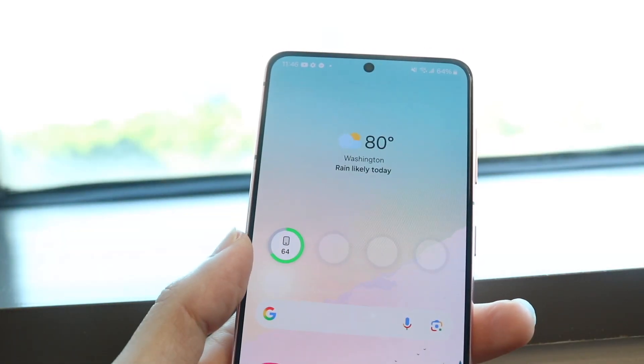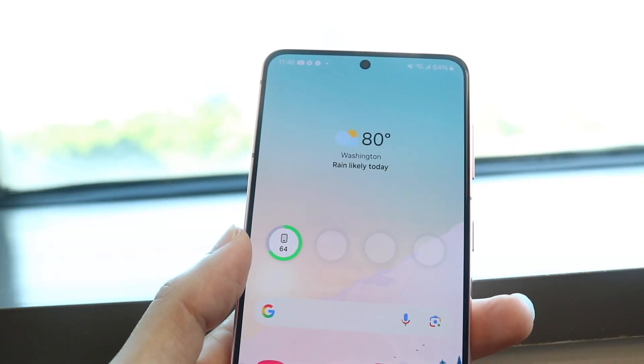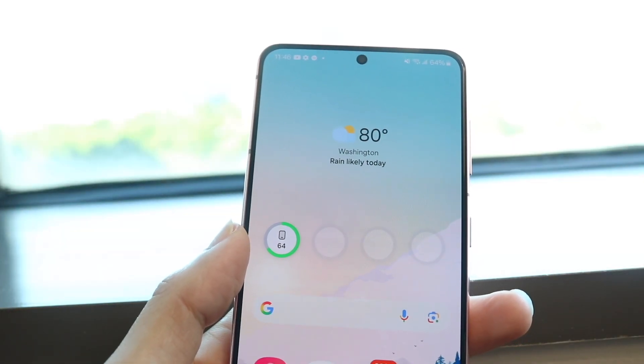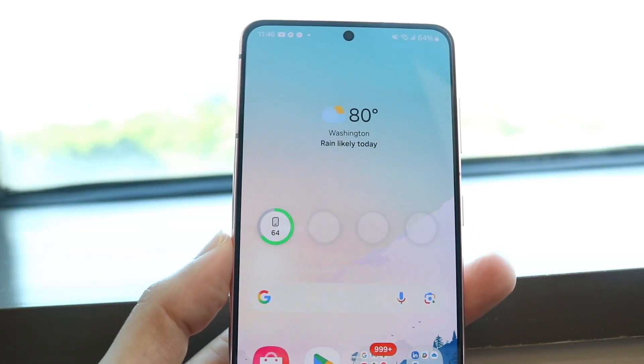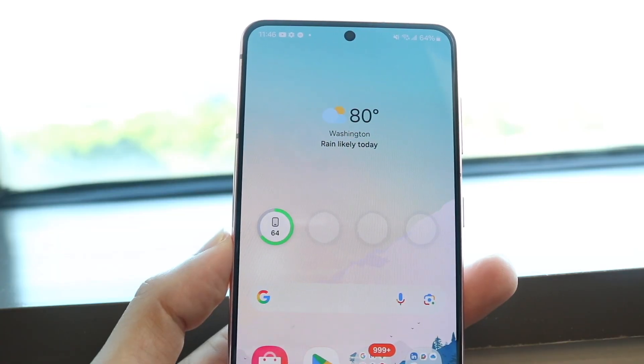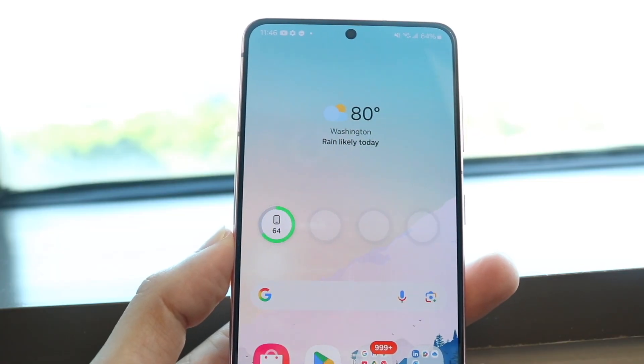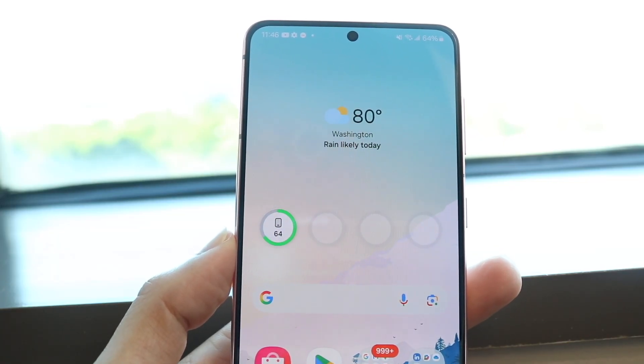You might be trying to figure out how you can go through and remove a card on your Samsung Wallet. Doing this is actually very basic, and it really doesn't take too much time at all.